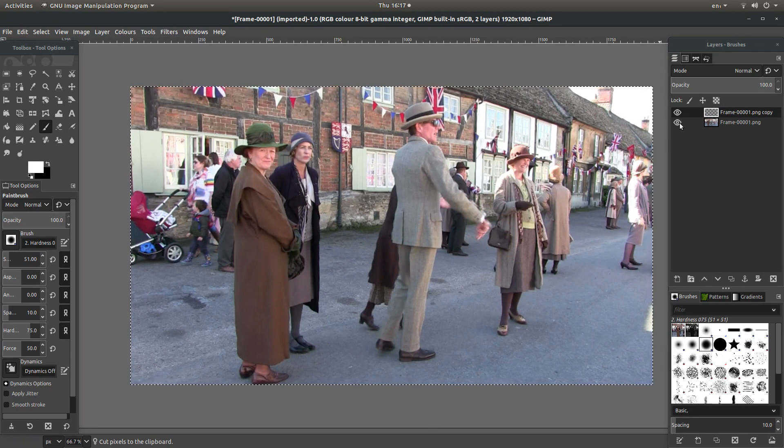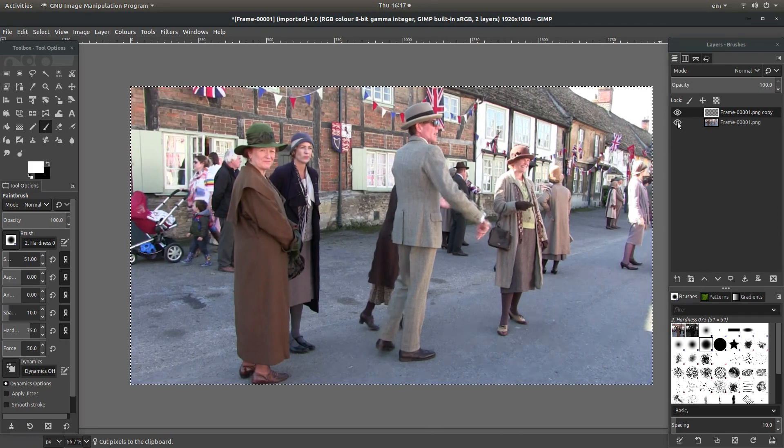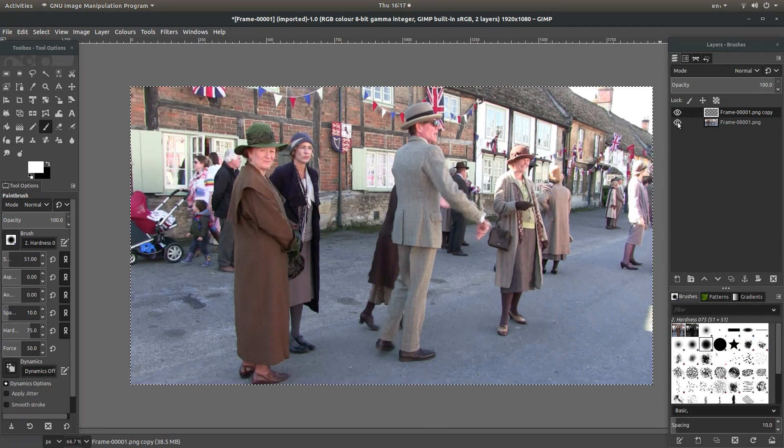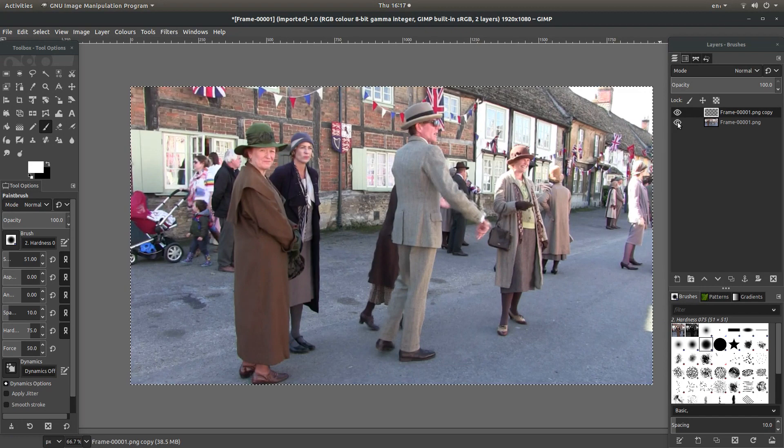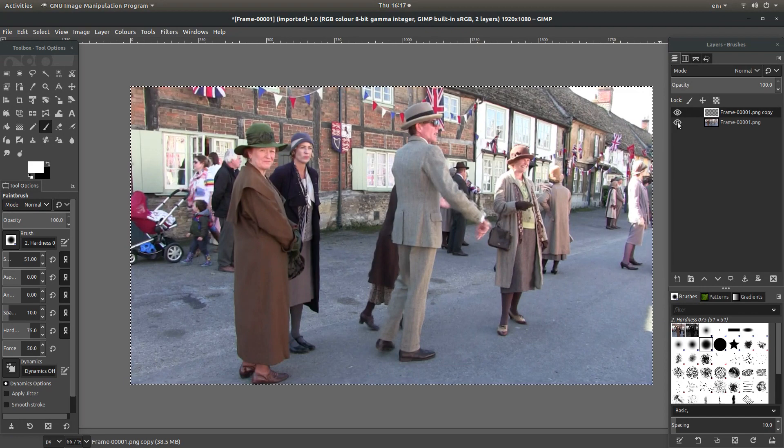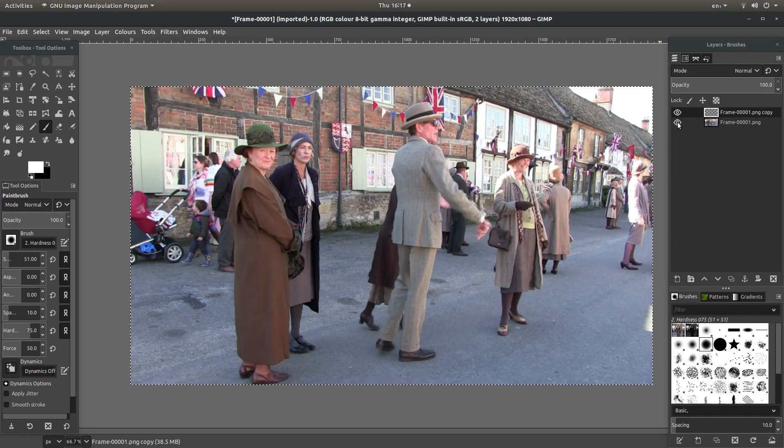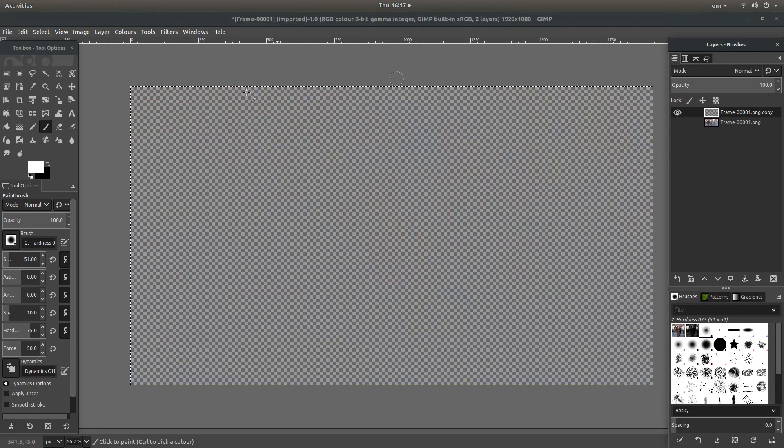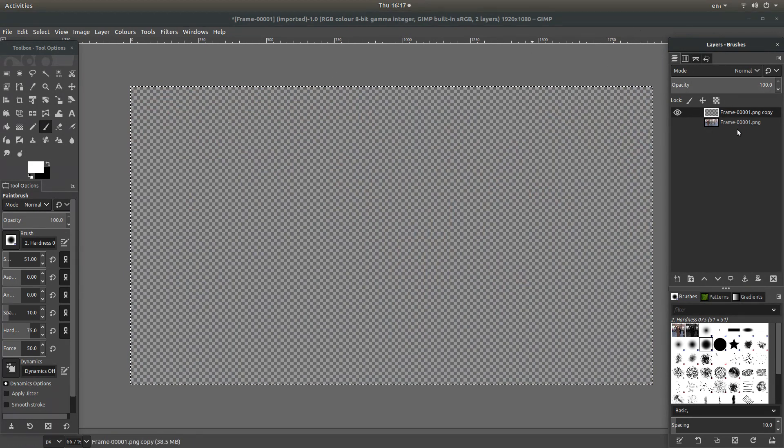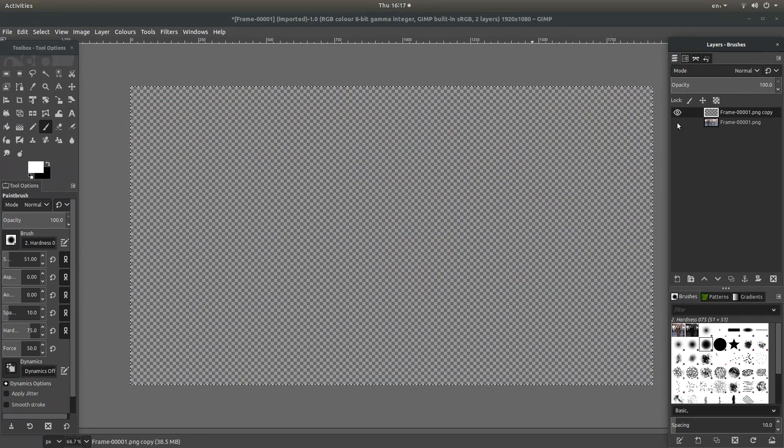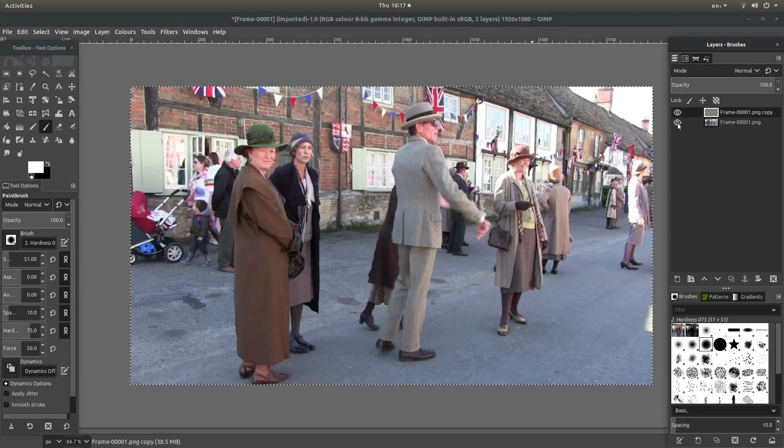You can just check this by clicking on the eye next to the bottom frame or image and this will give you a clear, you can see this is clear. I'm going to put this back into view.